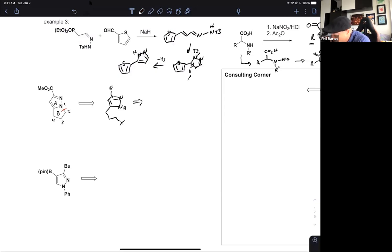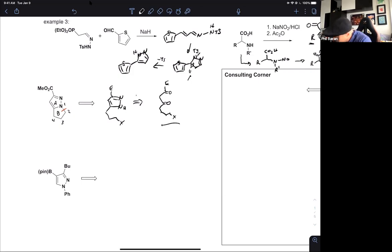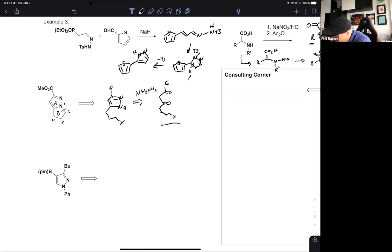Once we do that disconnection, we go back to the chart: this can be made from a dicarbonyl compound. We need to put some protecting group — let's call it X or OR — and then we have to make that intermediate. Regiochemistry is not a concern because we're just using hydrazine, so it's definitely reasonable. But what if there was a way of making this in one step?